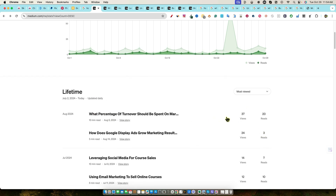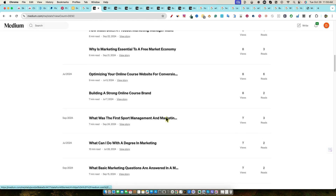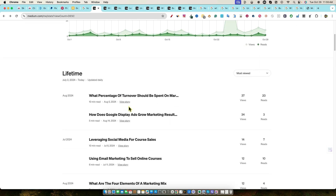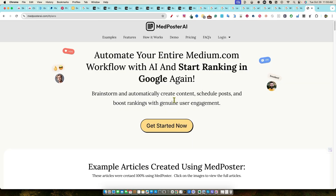I've sorted this by how many views we are getting — views, reads. These articles are getting views and they're getting read as well. Now let's go back over to the MedPoster AI website. This is a tool that Chris Derenberger created about six months ago, and it allows you to automate your entire medium.com workflow with AI and start ranking in Google again.